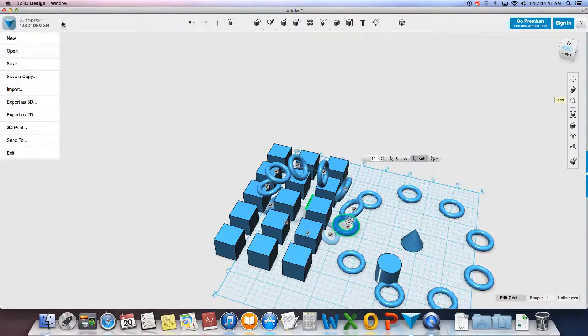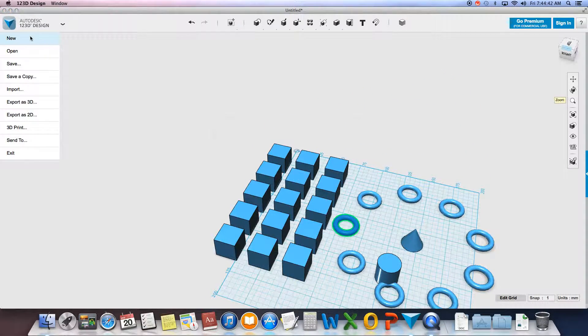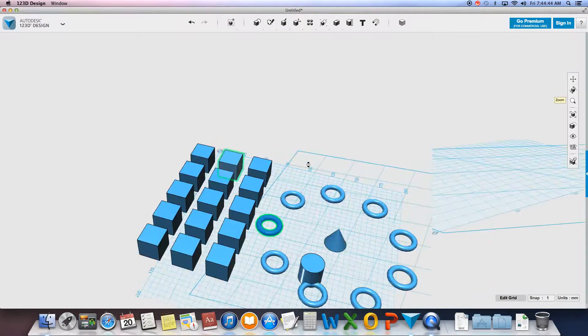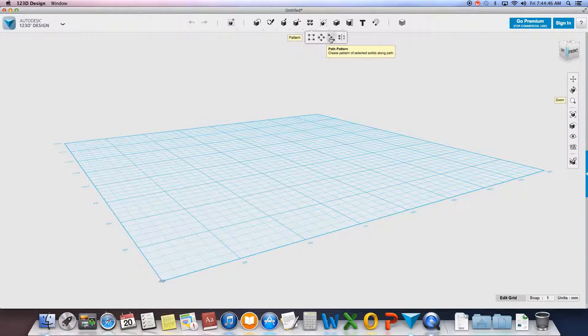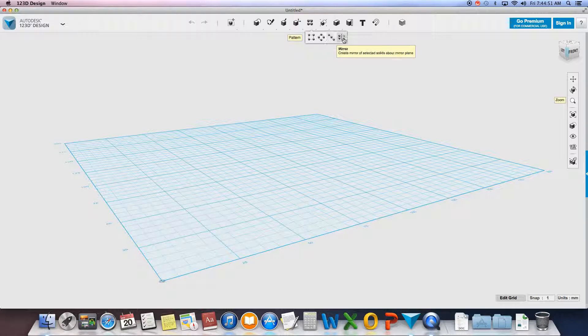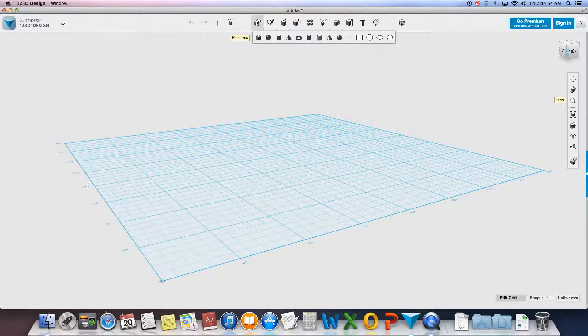Moving right along, I'll just create a new file so I have a fresh board to work with. The next one is the path pattern, which is actually quite difficult, so I'm not actually going to include that on this tutorial. The mirror is quite simple.